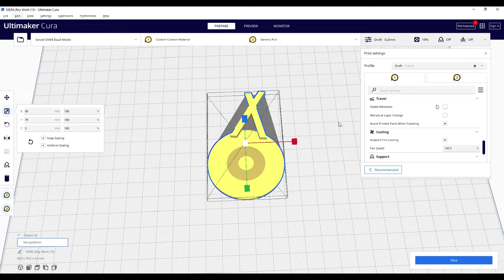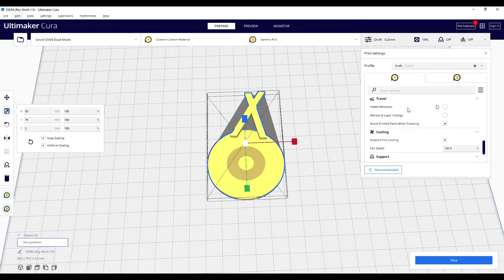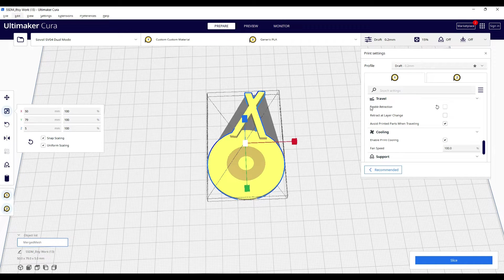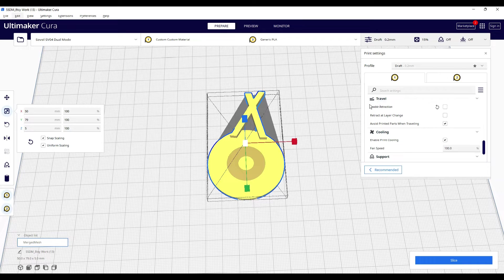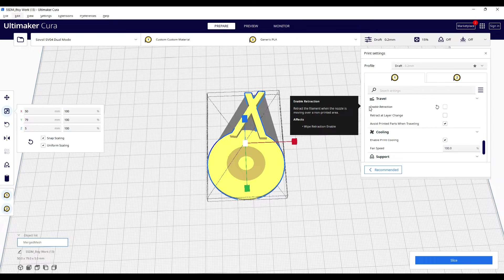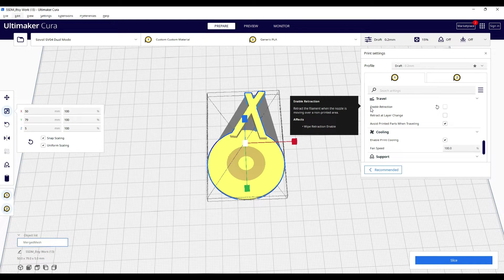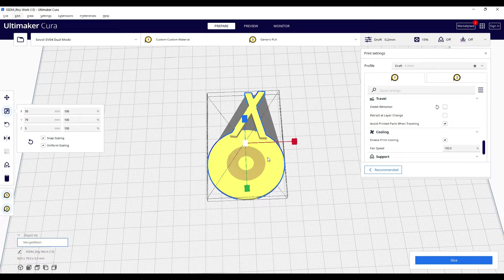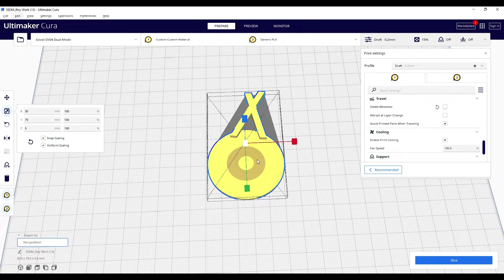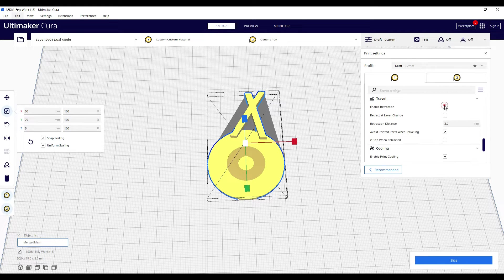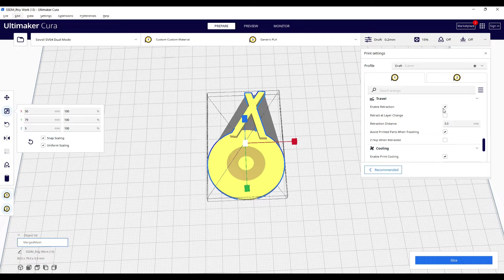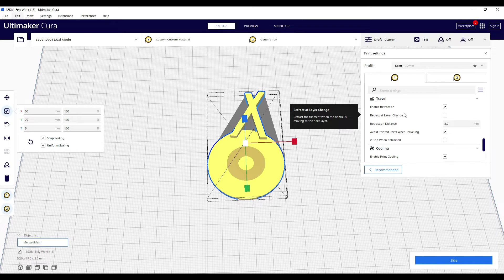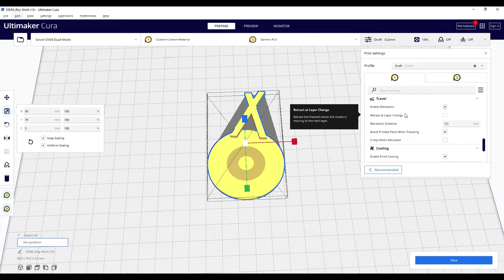In your slicing software there is something called enable retraction. I've always known this is a good setting to use to prevent stringing and make sure that the interfaces between different color prints, if you're using a dual extruder, is clear and crisp. I normally enable that, but then we get a bunch of extra settings that we are able to modify.